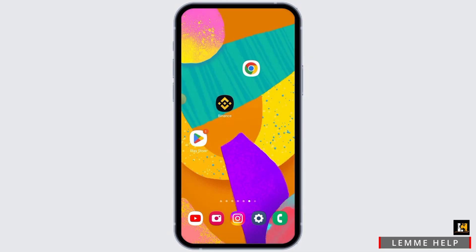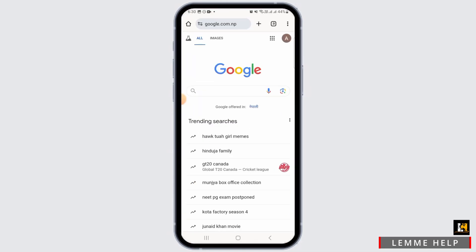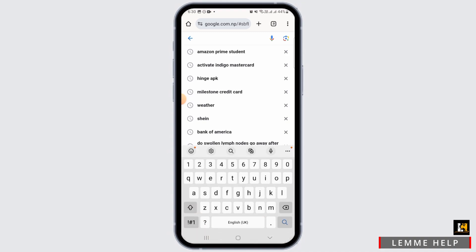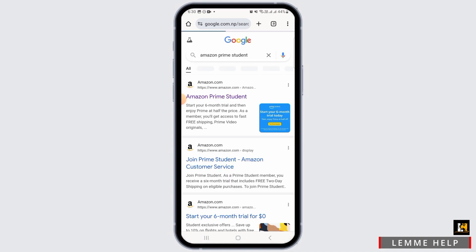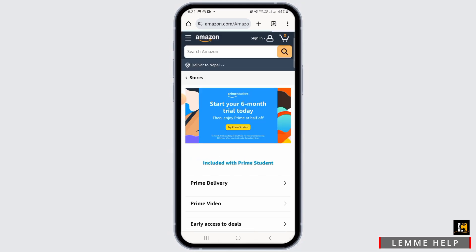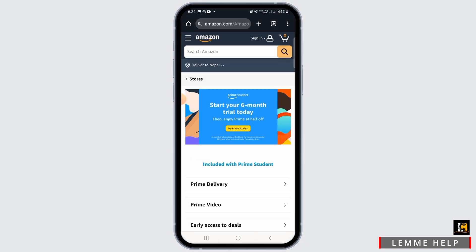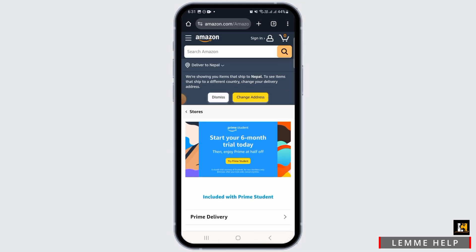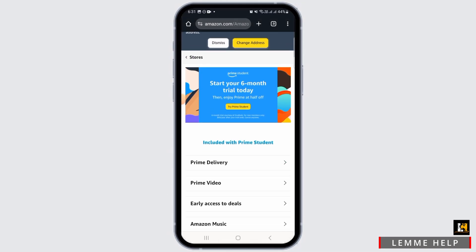For this, you want to open up any web browser. I'm going to open Google Chrome. Now on the search bar, search for Amazon Prime Student. Here you want to tap on the very first website, which is amazon.com Amazon Prime Student.